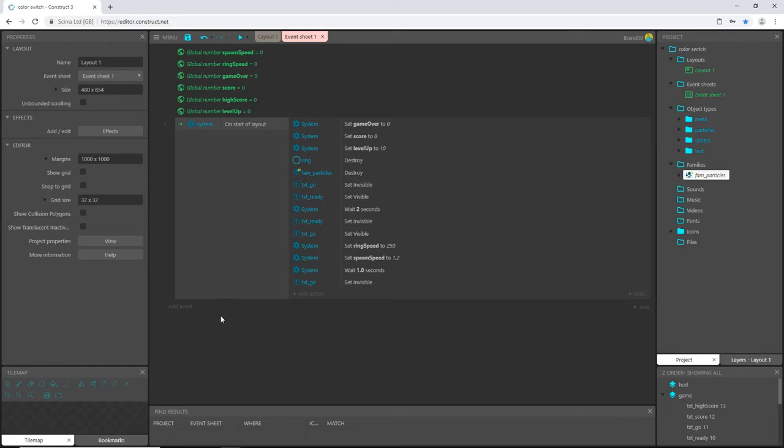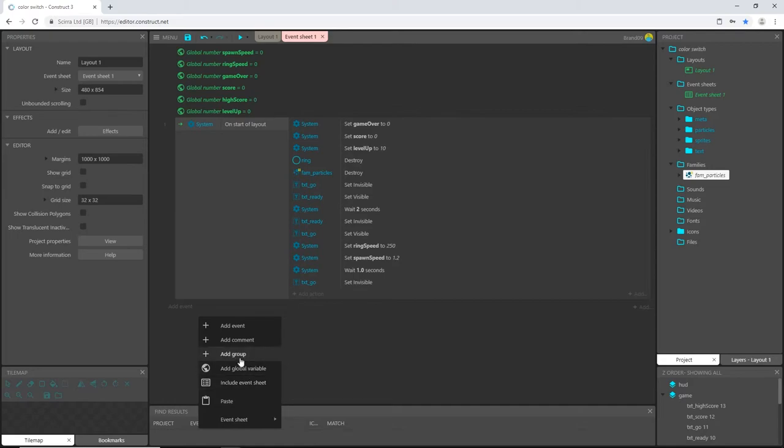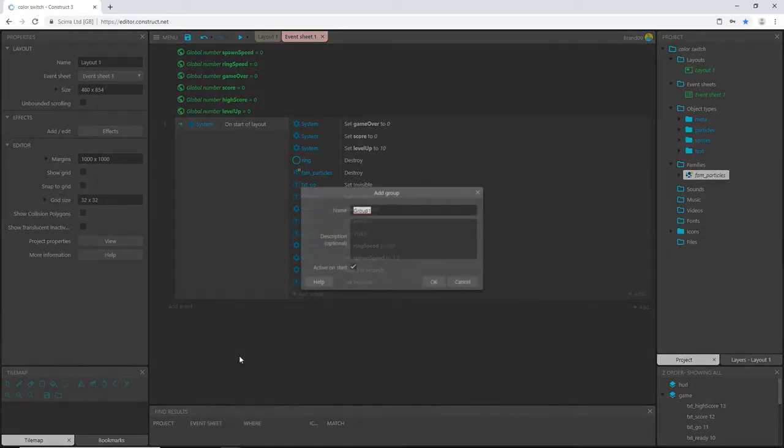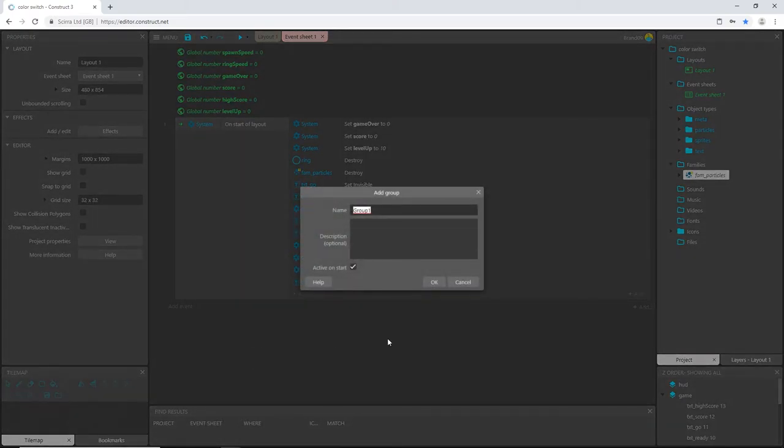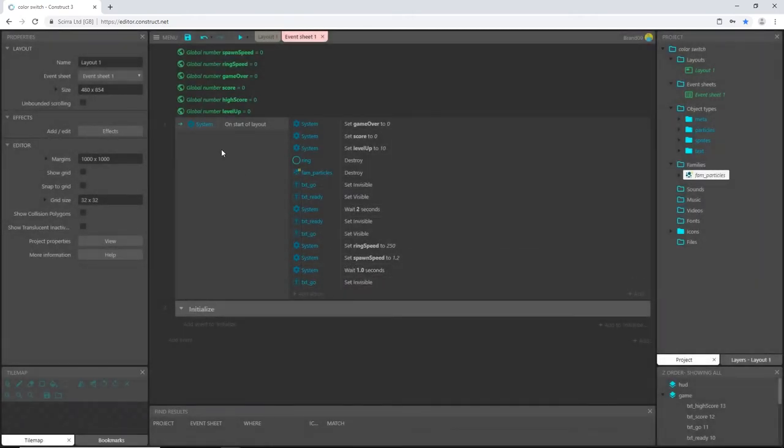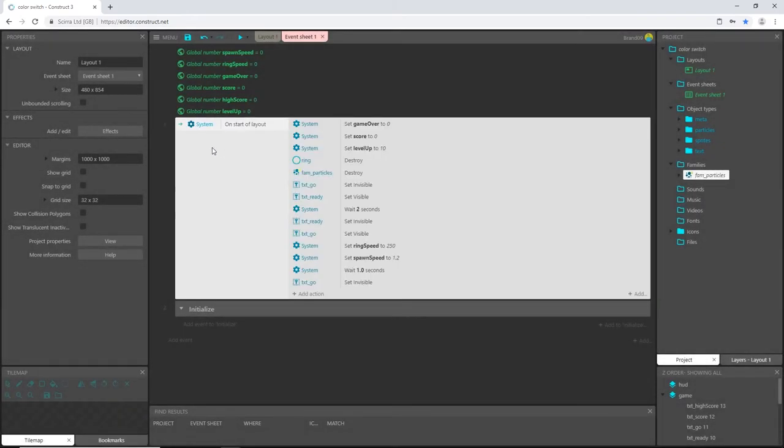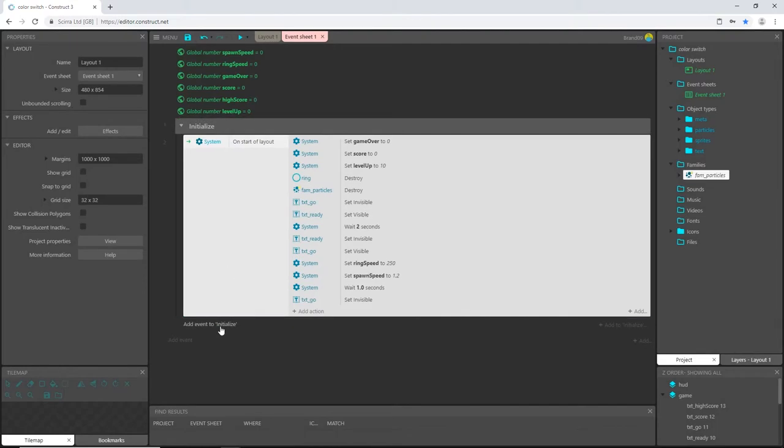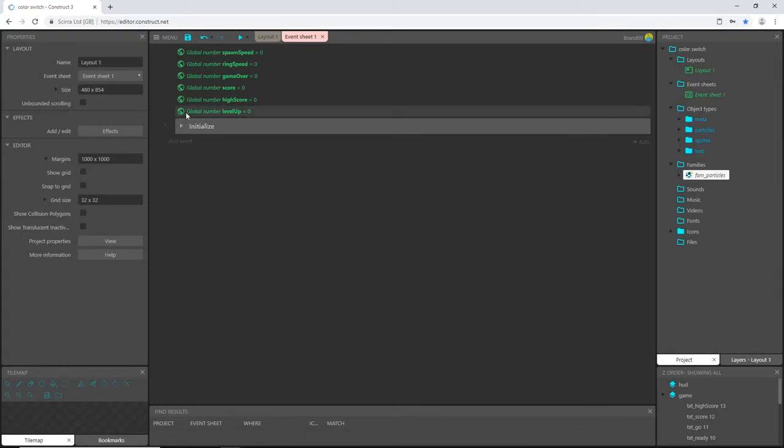So I'm going to right click, add a group. I'm going to call this group initialize. And I'm going to move this entire block of code underneath there. And so now we can collapse that.